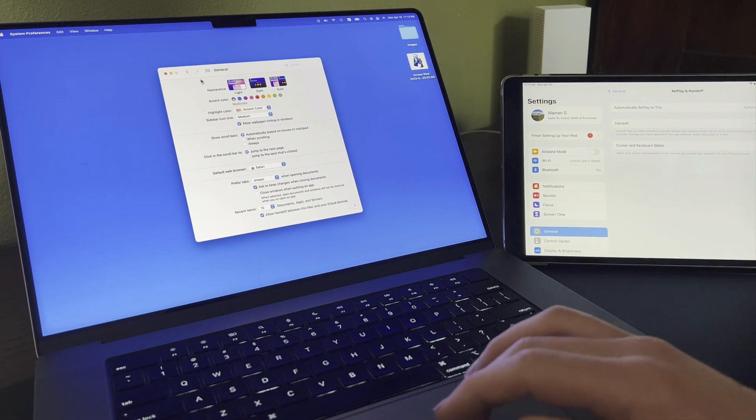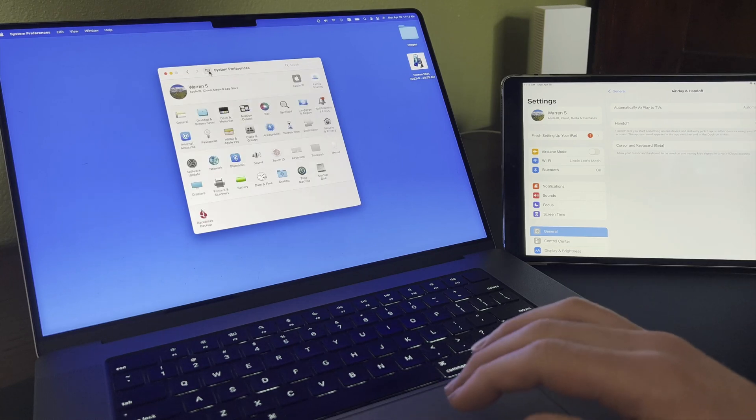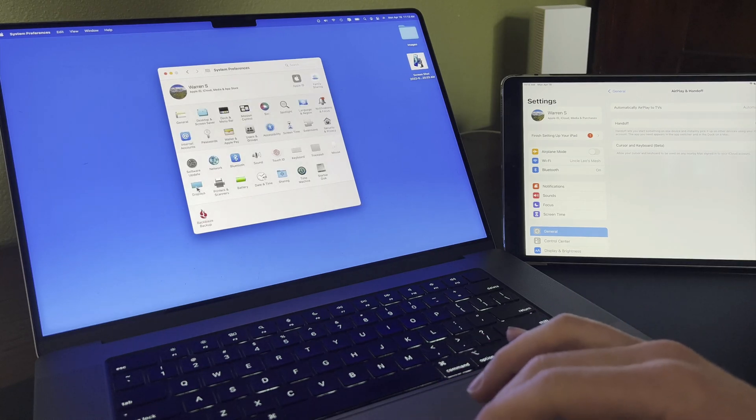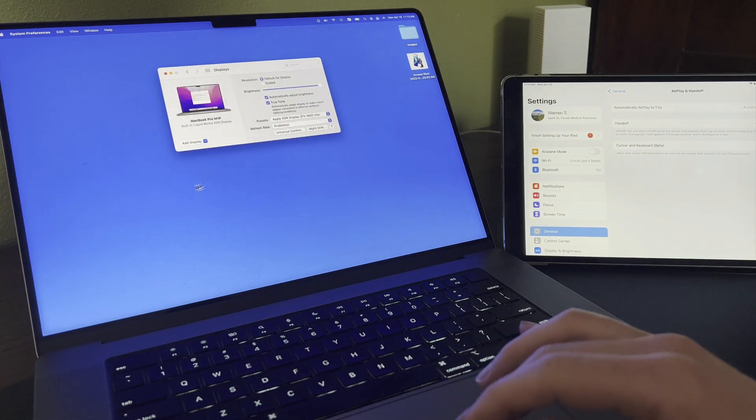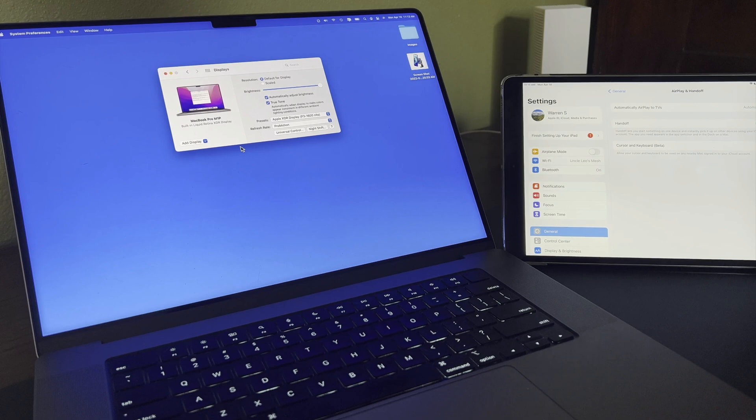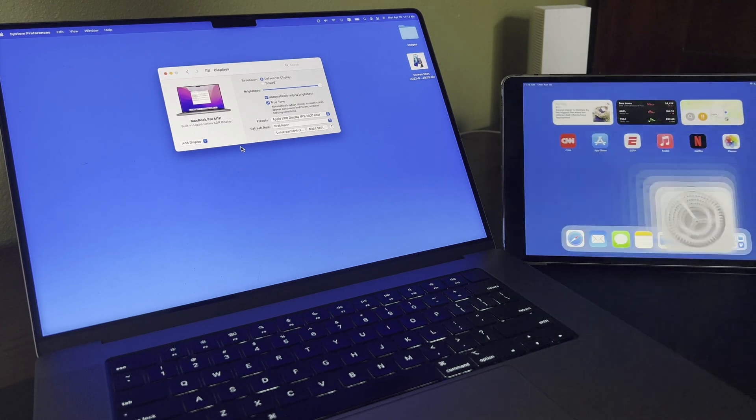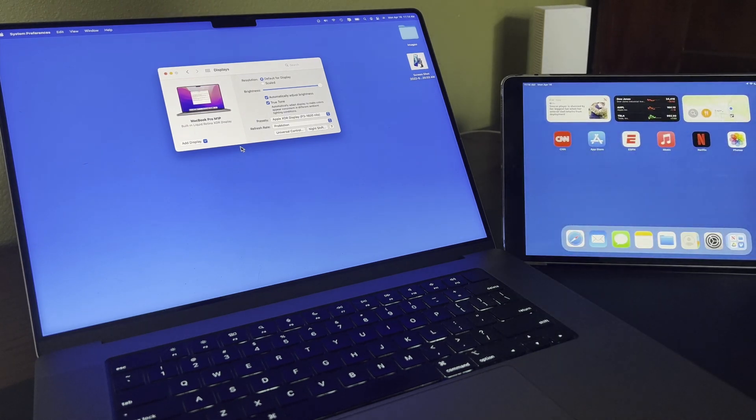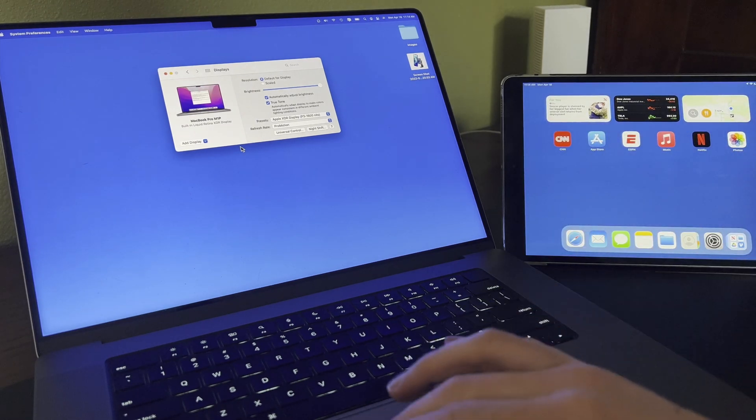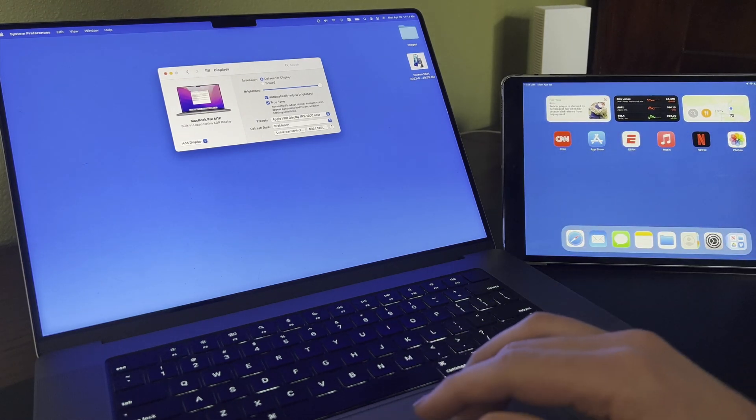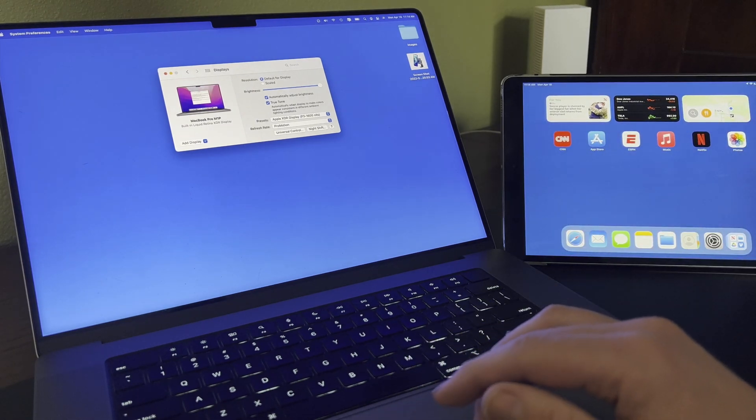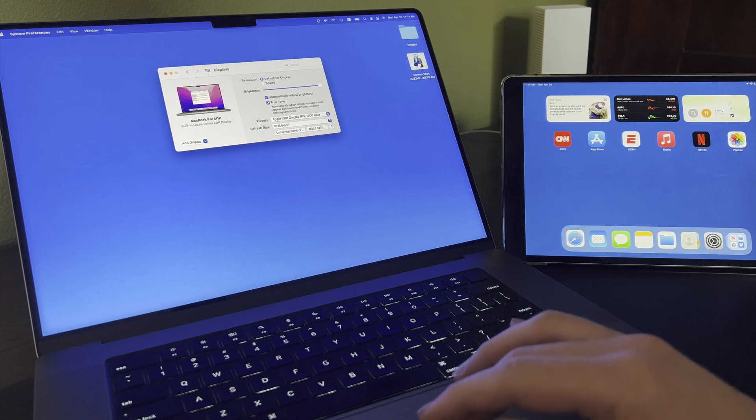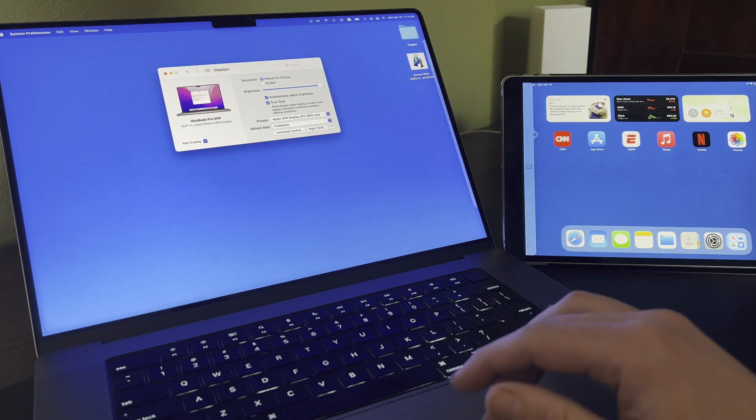So with the iPad nearby, I'm ready to activate Universal Control. If I move my cursor to the right edge of the Mac's display, it's going to automatically move over to the iPad.